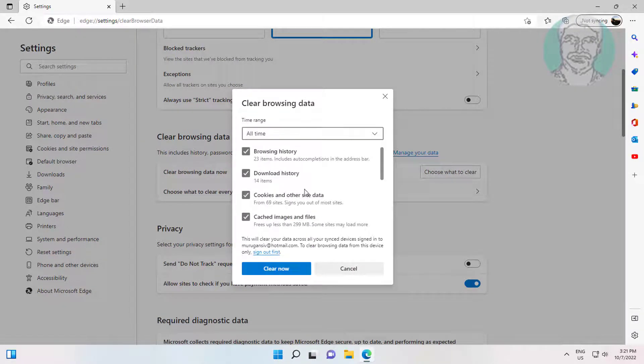Select all times, check cookies and other site data and check cached images and files. Click clear now.